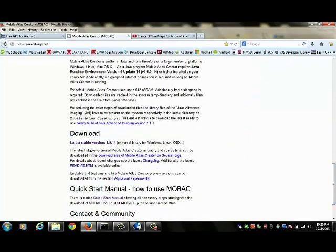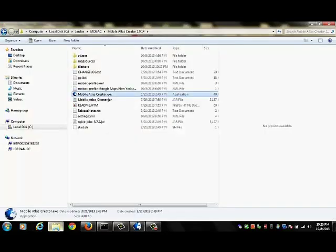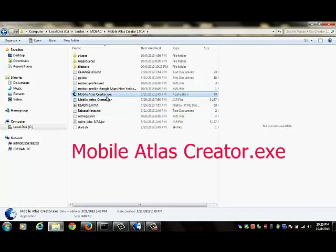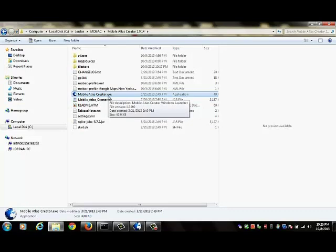The latest stable release will install as a zip file on your computer. You'll need to unzip that file into a folder on your computer. So here I've done that. You can see that the file contents includes a file called mobileatlascreator.exe. This is the executable that will launch MOBAC.